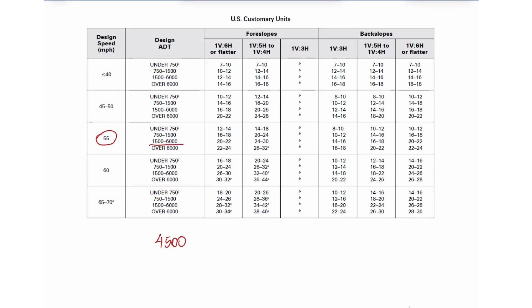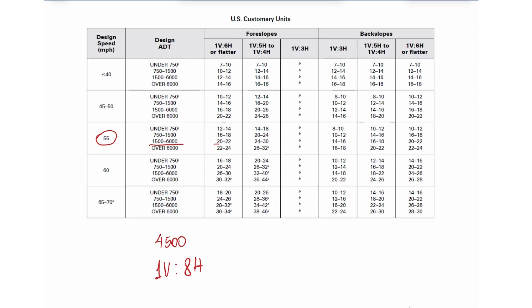We got the foreslope of 1 to 8. So this is actually flatter than 1 to 6. So we are in this range. So our recommendation would be 20 to 22 feet.